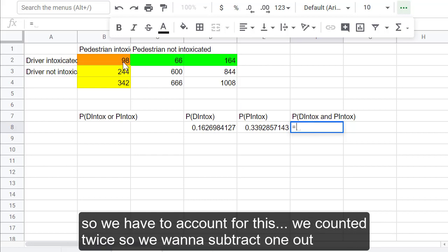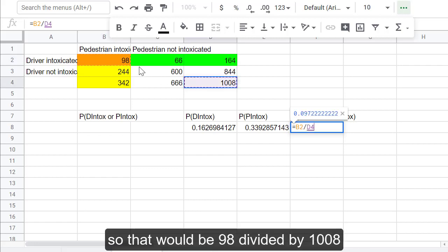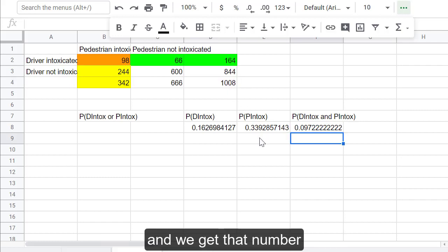So, we have to account for this. We counted it twice, so we want to subtract one out. So, that would be 98 divided by 1,008, and then we get that number.